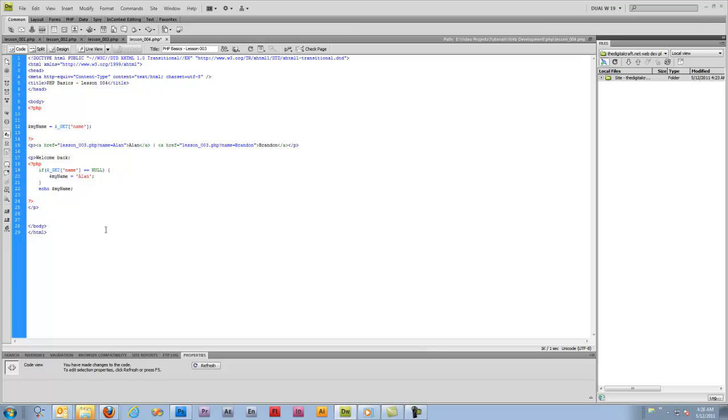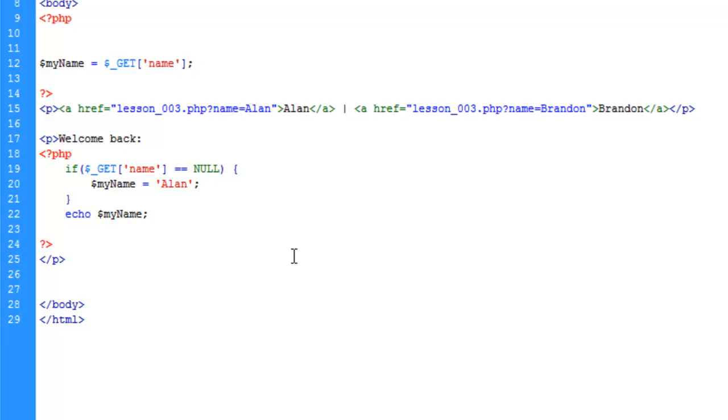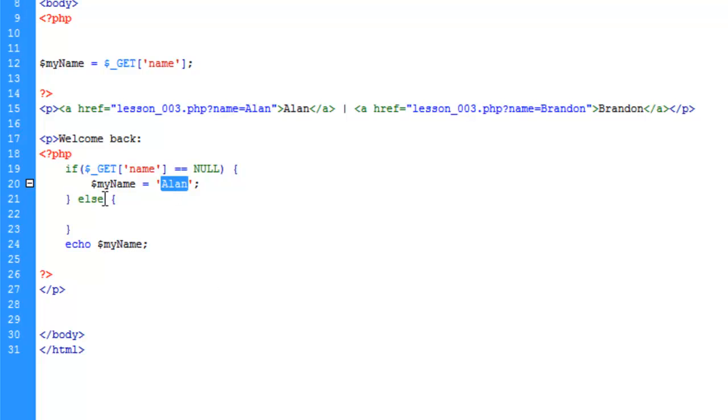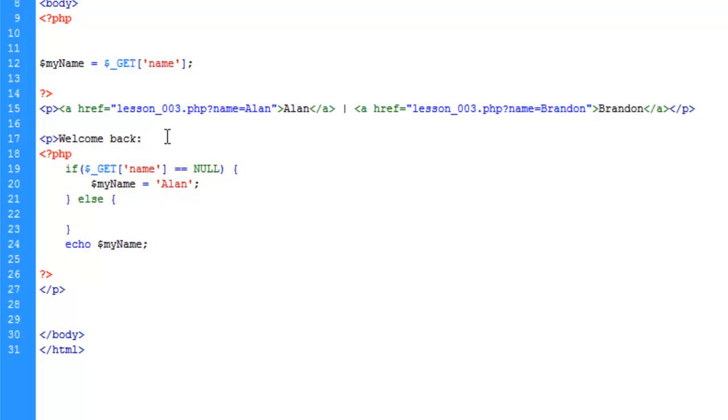So what we're going to do is introduce the else portion of if conditional and the way to start an else is right after the closing curly bracket. I type in else and we give ourselves another set of curly brackets. How this is going to read is if the name here is null then go ahead and give it the value of Allen. If not, if there is a value then do whatever is in here. So what I'd like to do now, it makes no sense to do what we did here where it's going to toss in my name if there isn't any. Better thing to do is just not make it display welcome back.